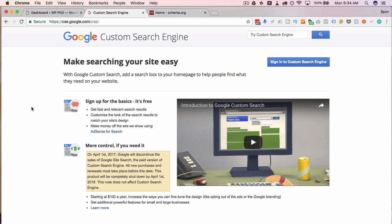One of the biggest reasons people want to add Google custom search to their website is because they can monetize the search results by showing Google Adsense ads on them. It's important to have a Google Adsense account when creating your Google custom search, and sign in with the Google account that has the Adsense account associated with it. If you don't have an Adsense account yet, I'll show you how to apply for one.